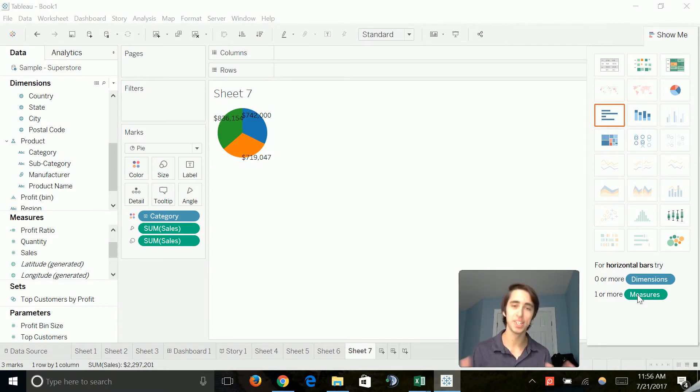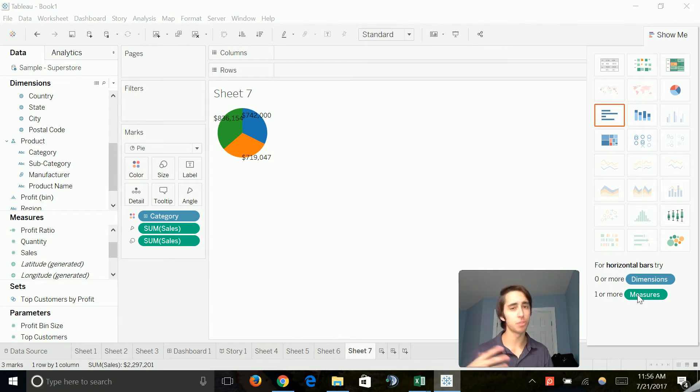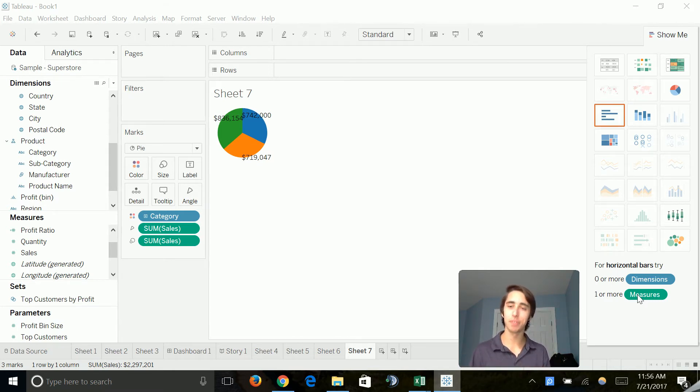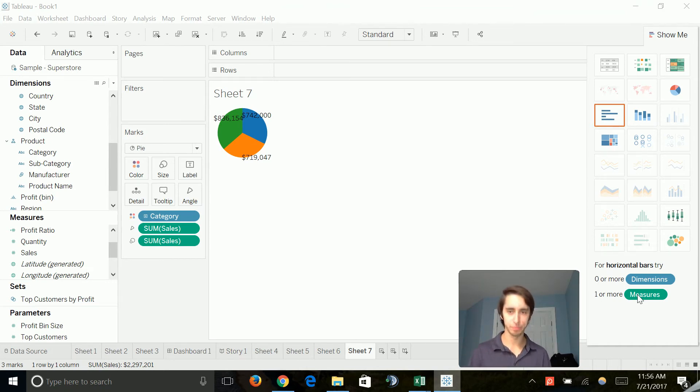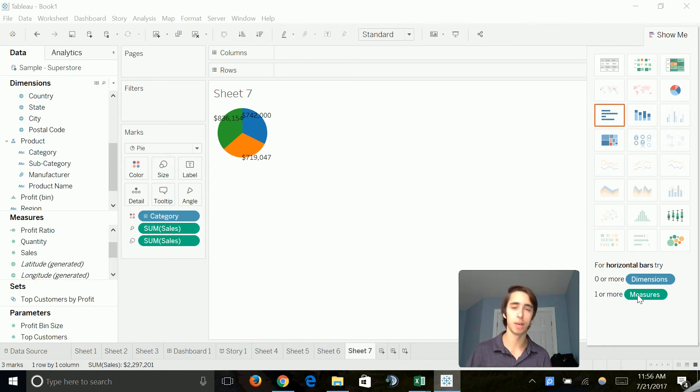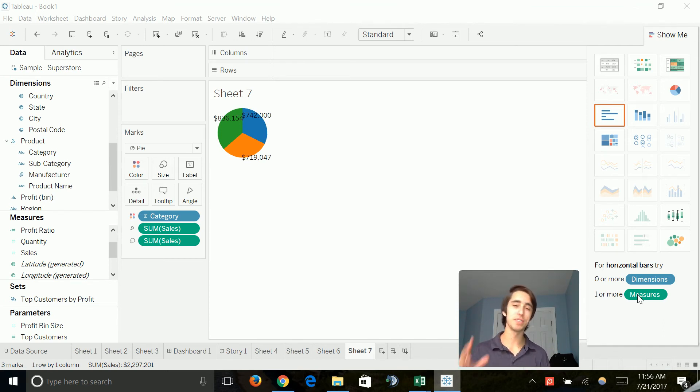So anyways, guys, that's it for the different chart types. There's a variety of other ones that we didn't cover. However, I covered the main ones that you guys are going to be using, which are line charts, area charts, pie charts, tree maps, the filled map, which I love in Tableau and is one of the standout features of it.